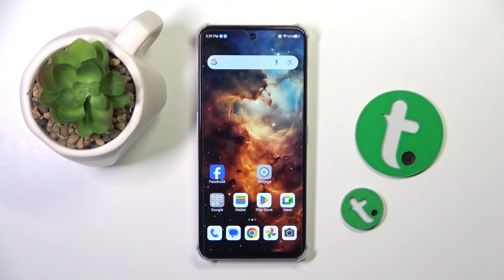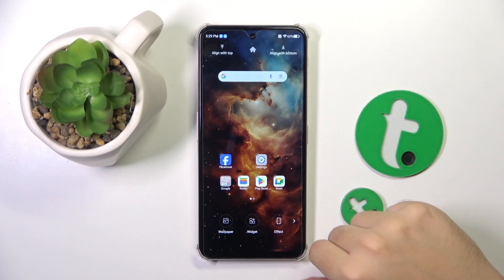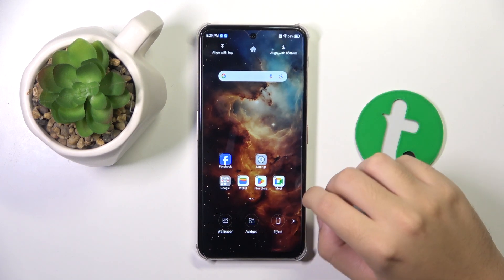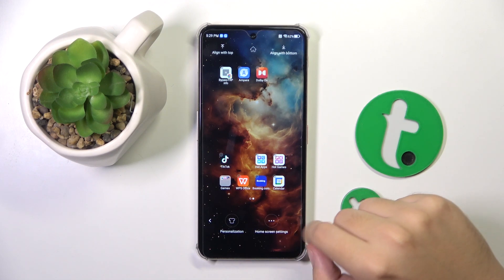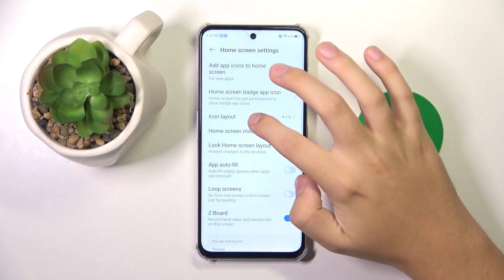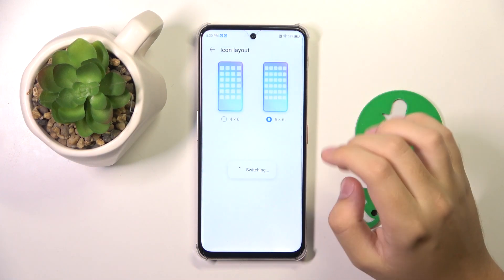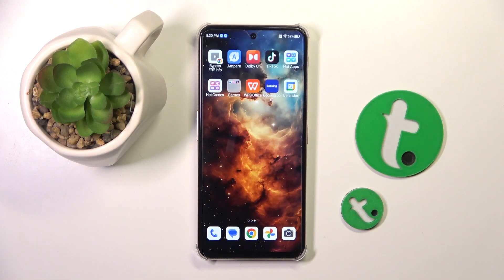To do this, all you have to do is just hold on your wallpaper. Now you have to click on this icon right here and choose Home Screen Settings. Then choose Icon Layout, and by setting 5x6 the icons are going to be smaller. And that's the only way to change icon size on this device.